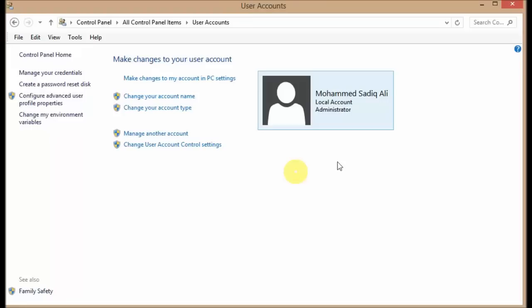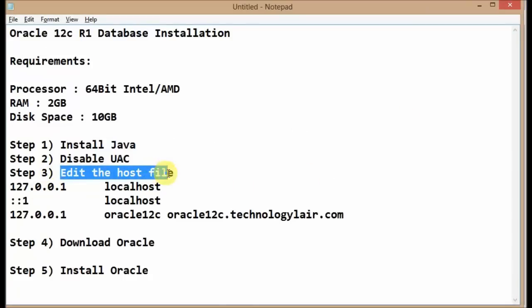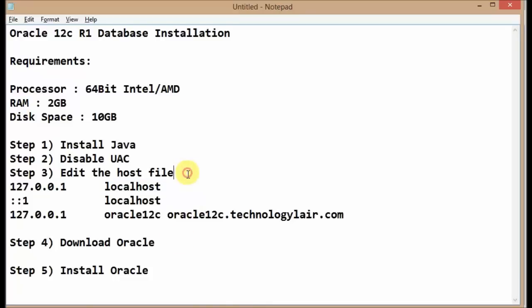Click Yes again and close the Control Panel. The third and most important step is you need to edit the hosts file.